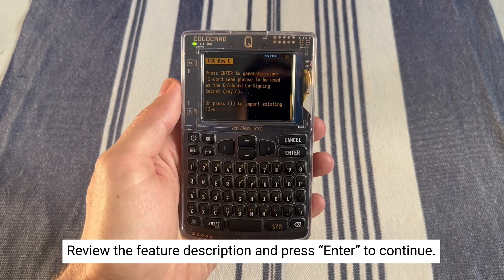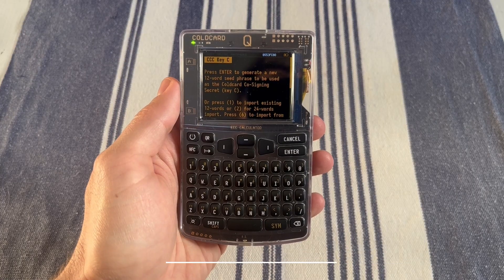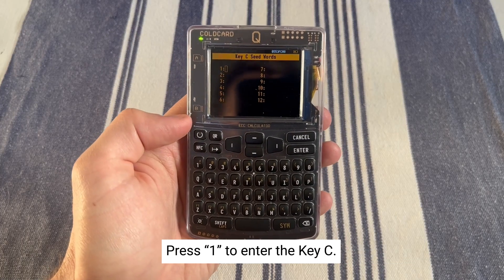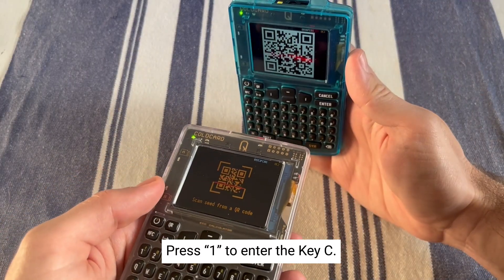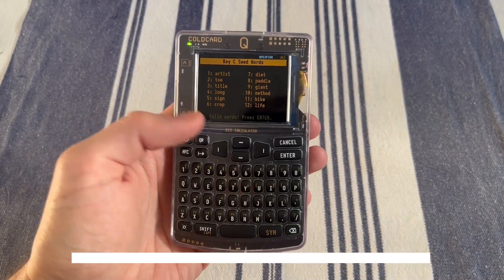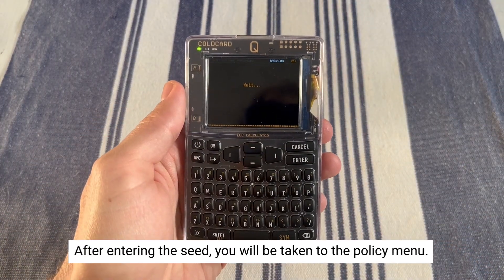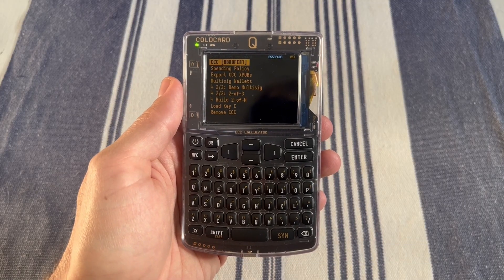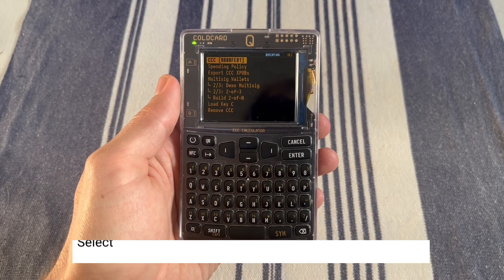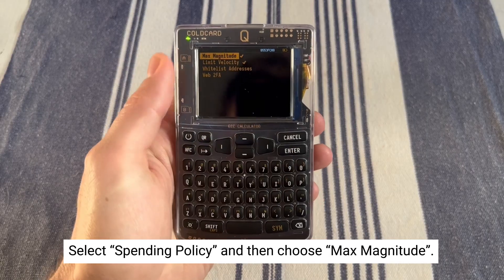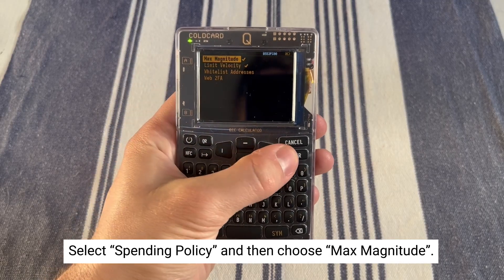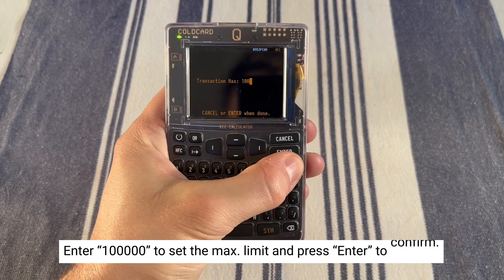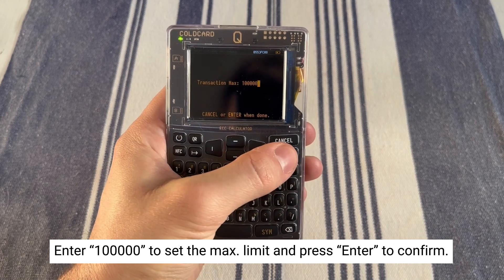Hit enter, and you'll be given a few options. We already have a multisig setup, so we're going to press 1 to enter in that key C. Now that we've entered the seed, we'll be taken to the policy menu. In this demo, we're going to set up a spending policy that allows 100,000 sats or lower to be signed by the cosigner. Select spending policy, then select max magnitude. Now we're going to insert 100,000 for 100,000 sats and hit enter to confirm.